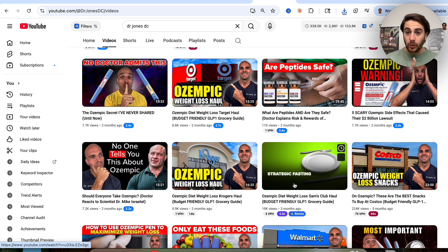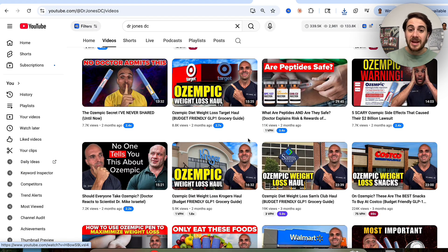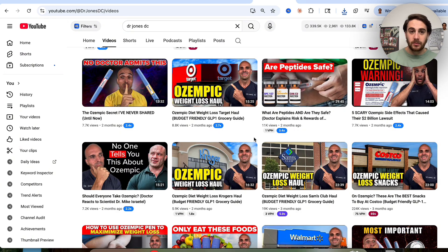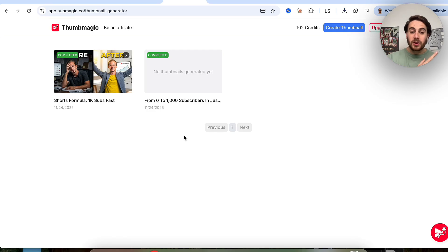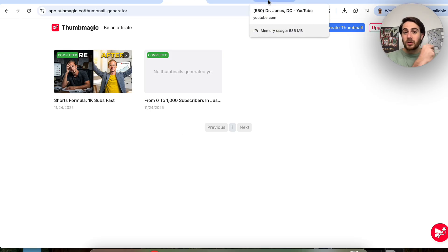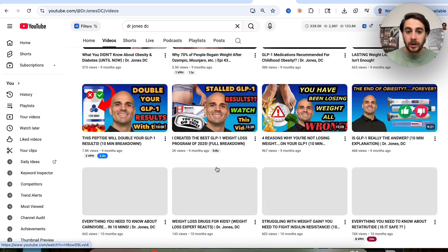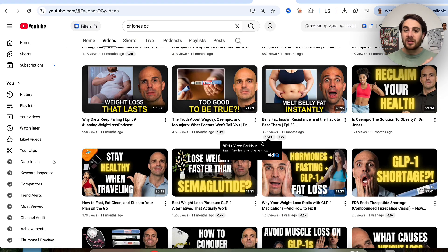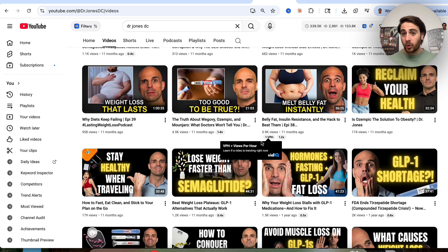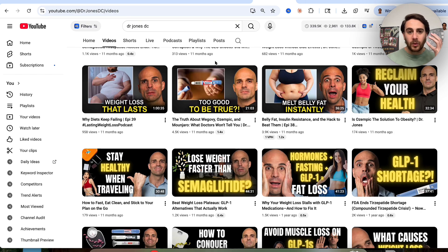You could approach creators like this that have changed their thumbnail style or that need to change their thumbnail style. One of the best parts about Thumb Magic is you can go through, create the thumbnails in advance, and then send it to them and say, 'Hey, why don't you try changing your thumbnail on this video?' — send them the link to the new thumbnail you created and say it's going to help increase your reach. And if they're impressed with your work, guess what they're going to do? They're going to hire you.